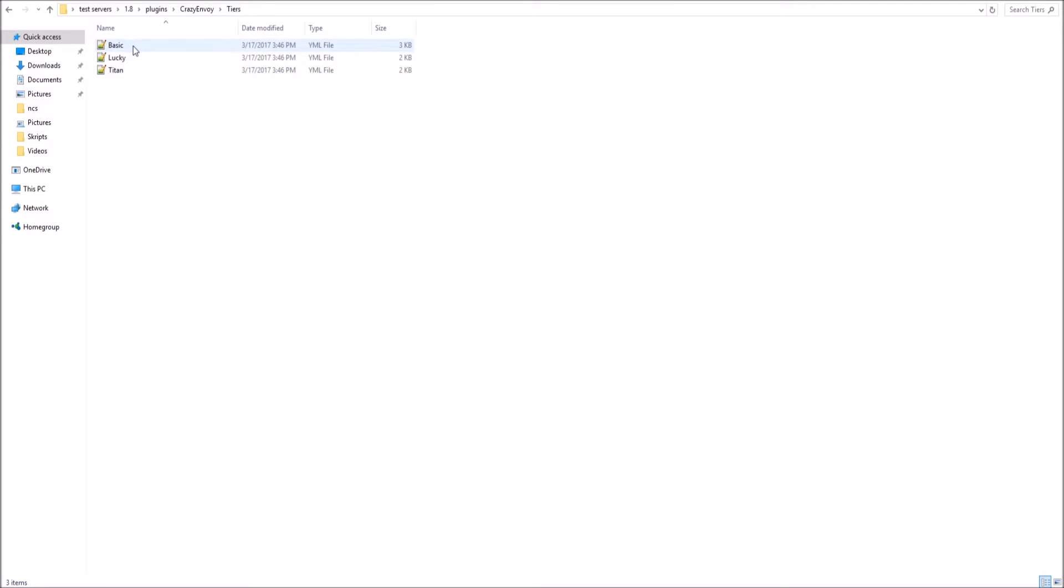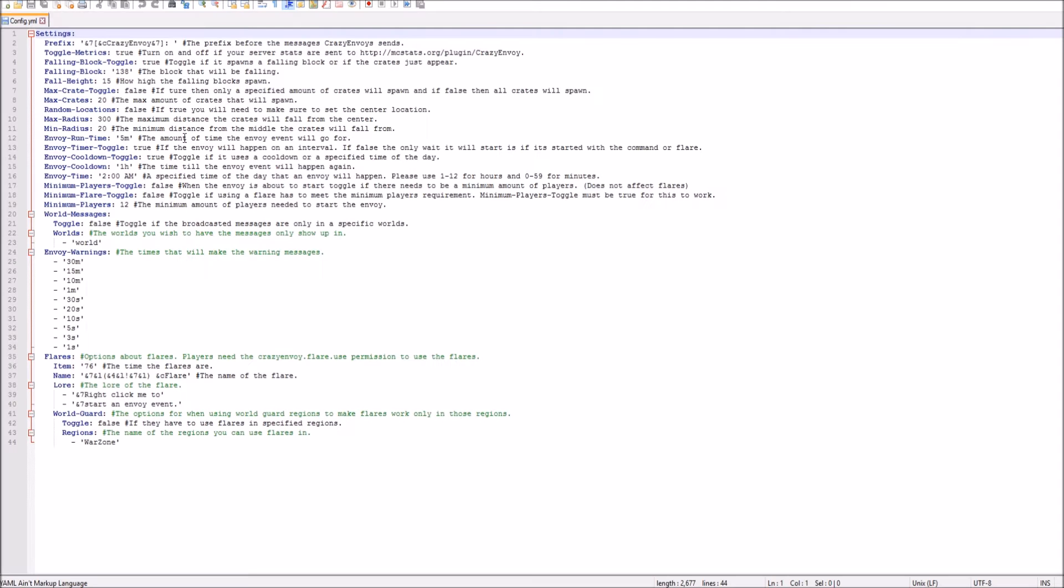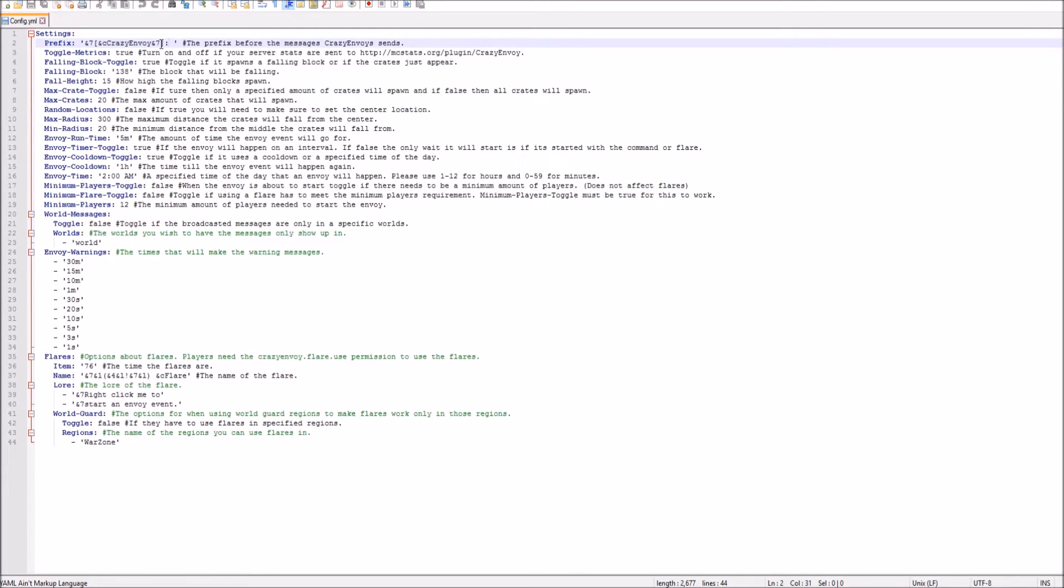As you saw, we had the basic and lucky. And you can create as many tiers as you want, which is pretty awesome. You can do pretty much anything in this config. Go ahead and open the config up. As you see, Crazy Envoy, you can change all the prefix. You can use color codes. You can have a whole bunch of awesome stuff.